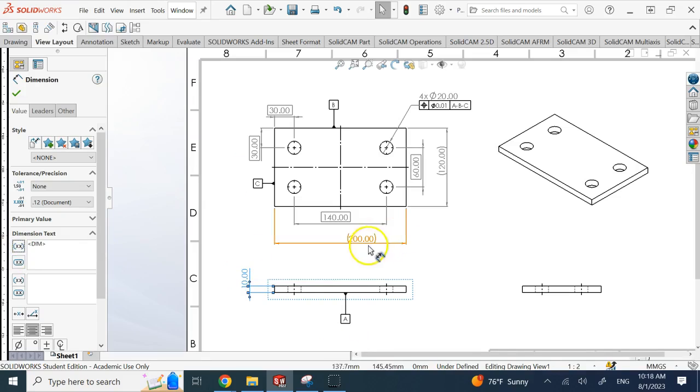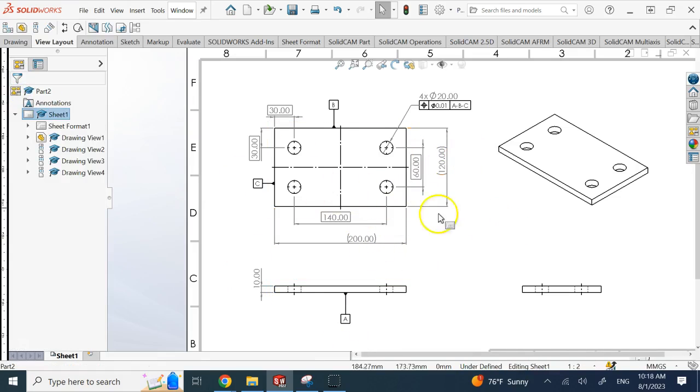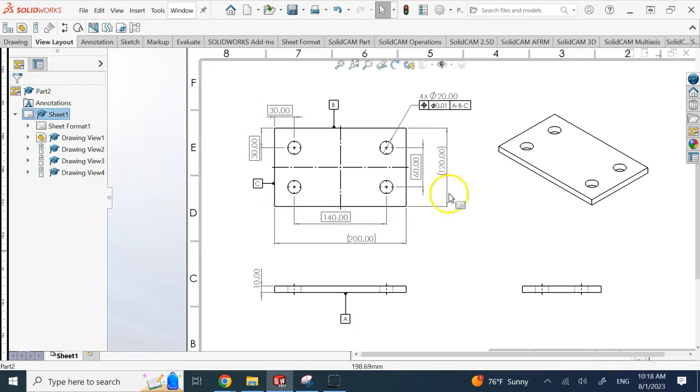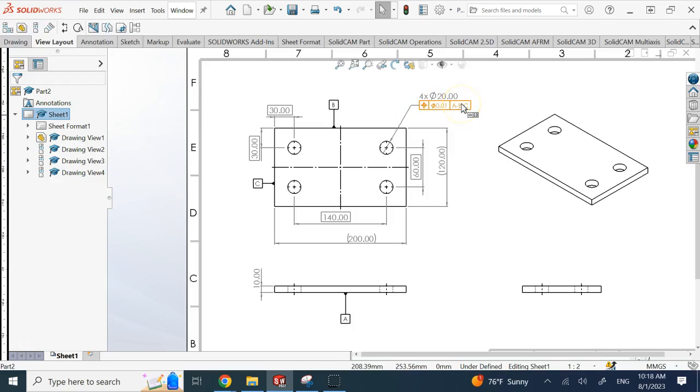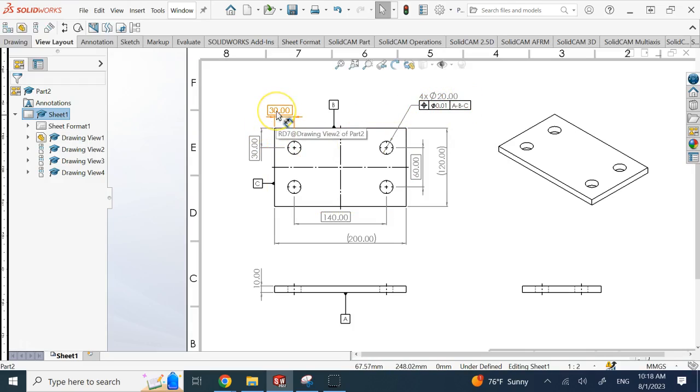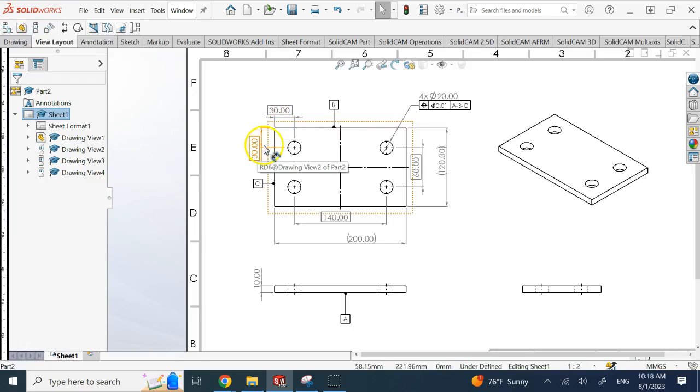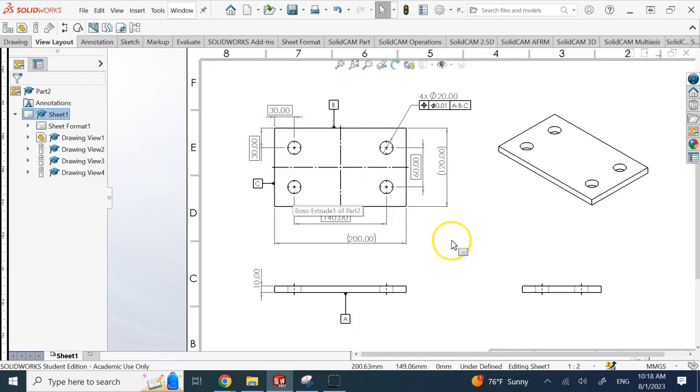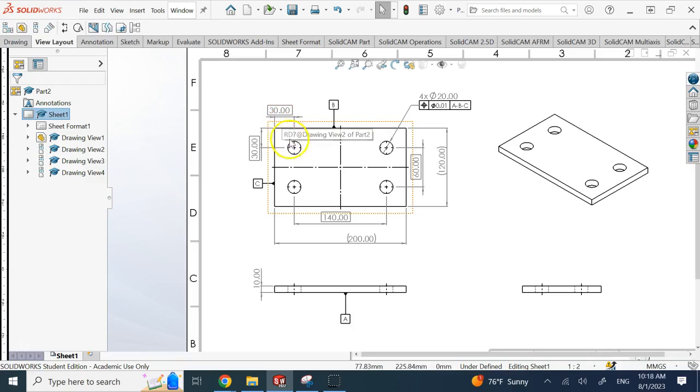So this is how you make a dimension a reference dimension. The next type of dimension you have are the ones inside these rectangular boxes which we call basic dimensions. And basic dimensions are dimensions that are typically used with a true position GD&T or feature control frame, and it is going to provide the true theoretical position of a feature. So here, let's say I want to know the true position of the centers of these four holes.